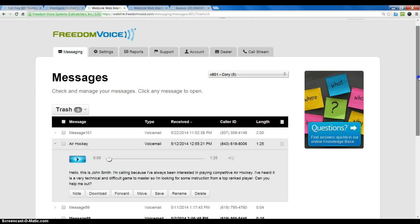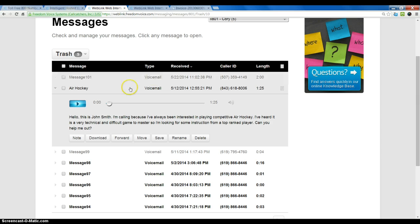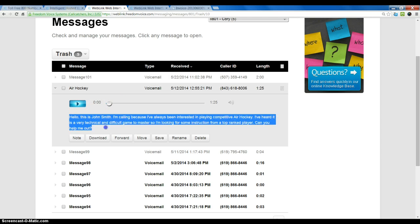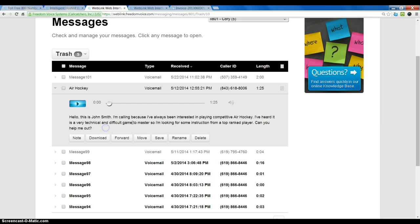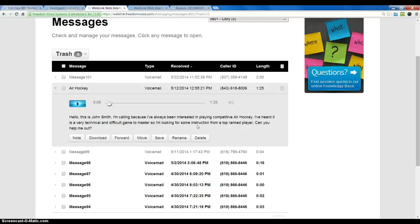So you can see that the actual voicemail that's spoken in the message is also transcribed as text so I can read it. Now if I have the email delivery option set up, I will also get this text in the body of the email, so I can actually read it as I would all my other email.